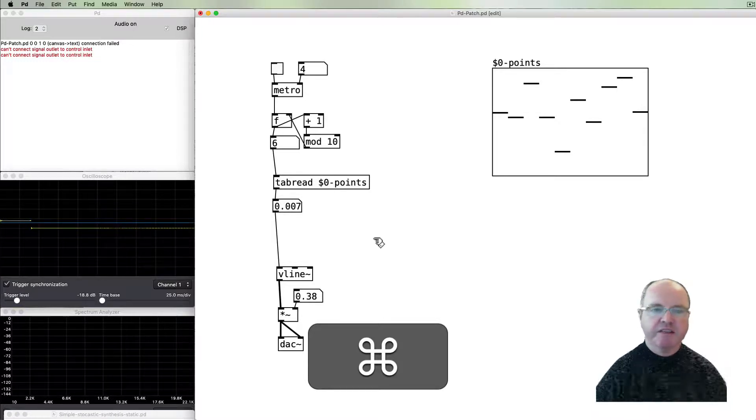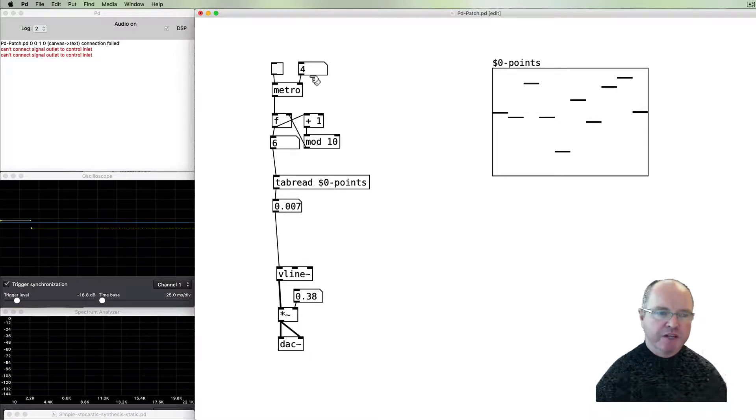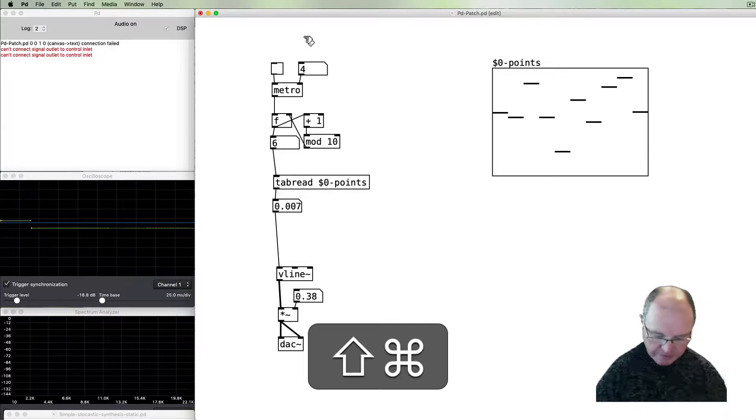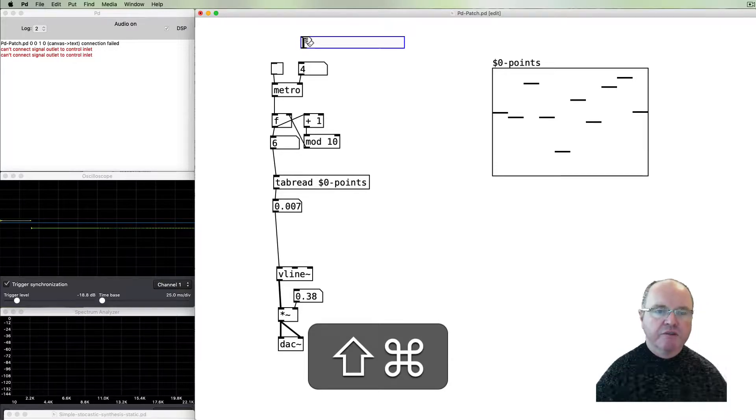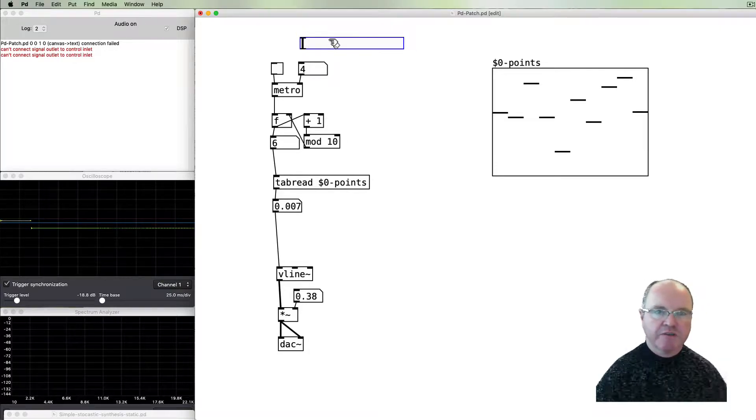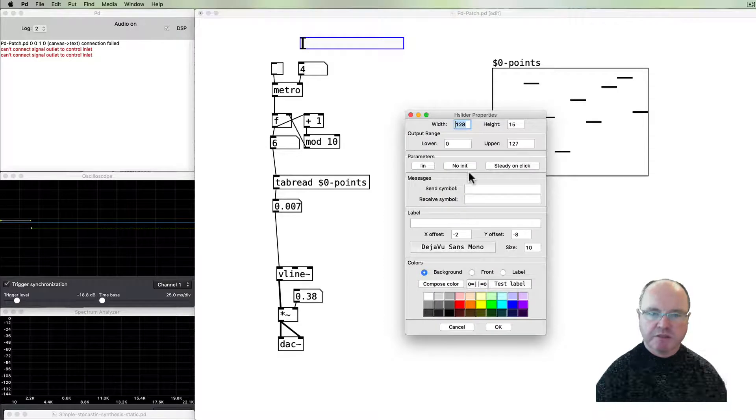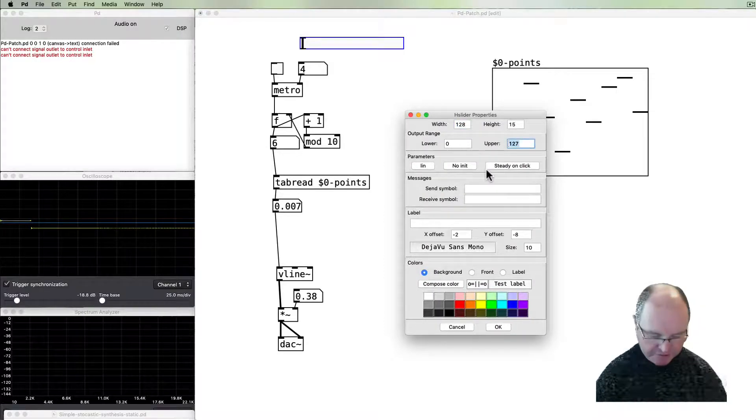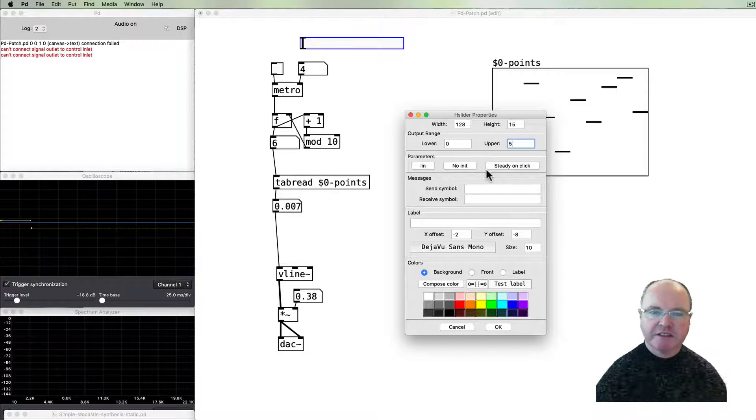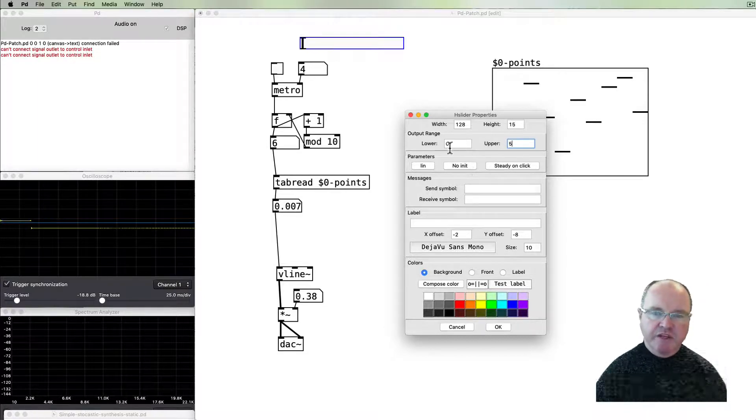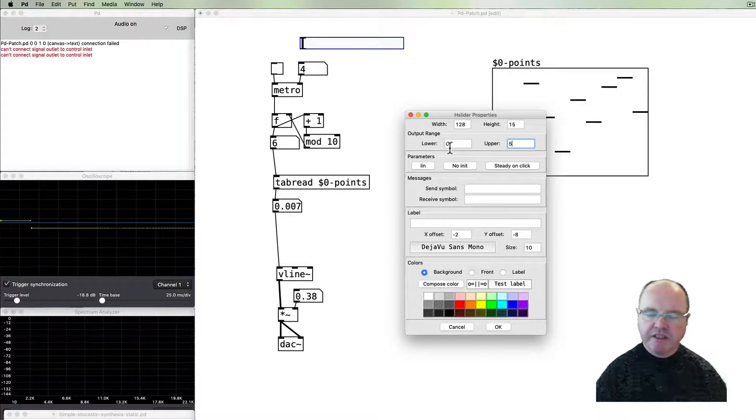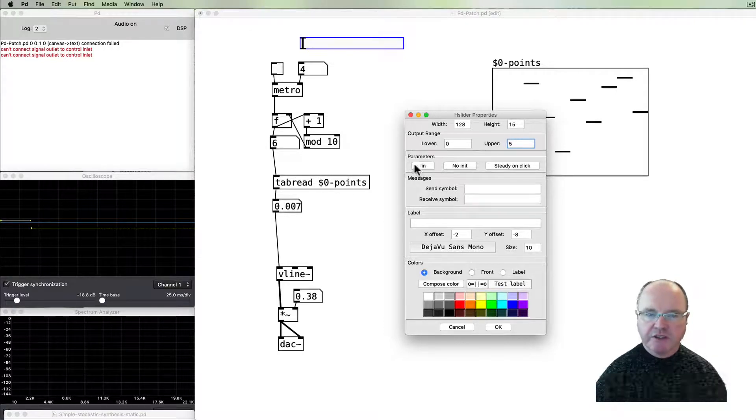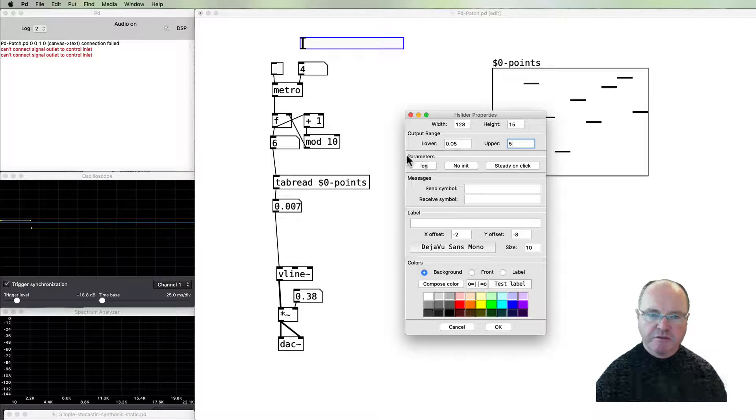I'm going to put a slider in so that we can control our metro speed. Change the properties of that. We'll go from zero up to about five milliseconds. It's going to be down in this lower range where most of the frequency is, so I'm going to change this from being a linear to a logarithmic parameter.